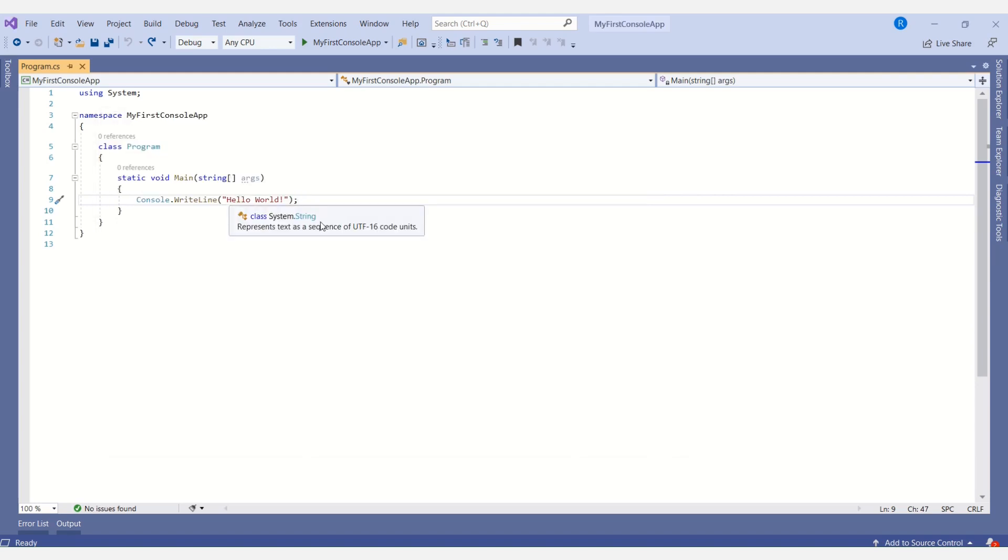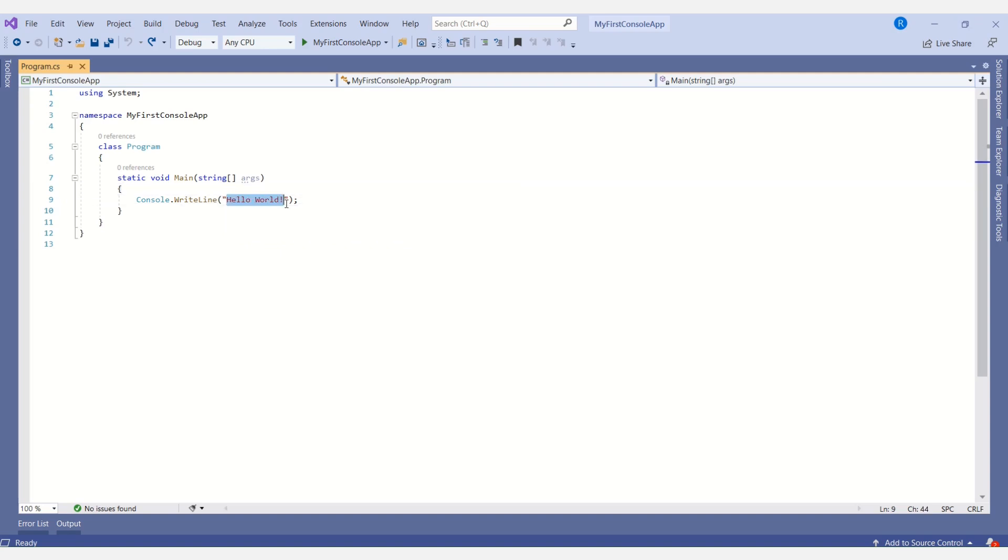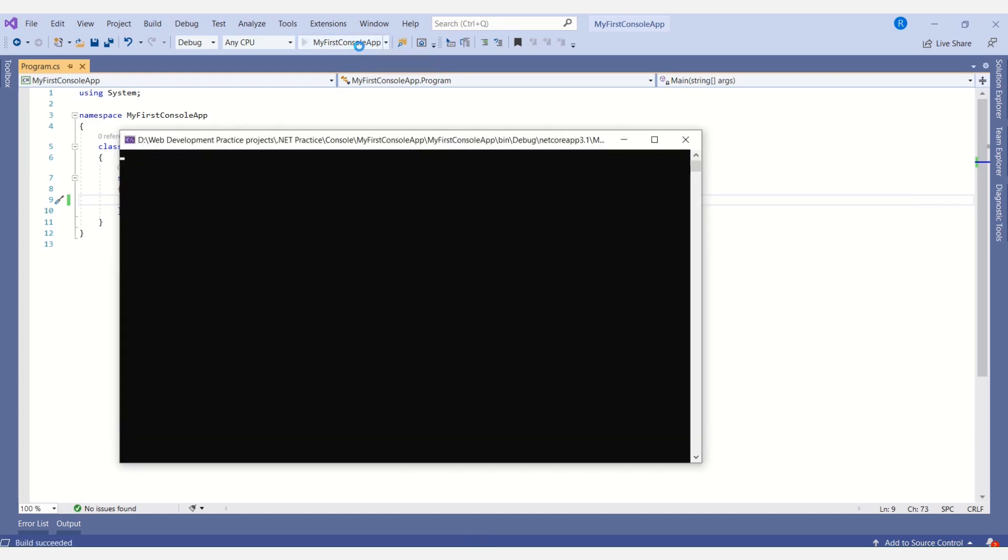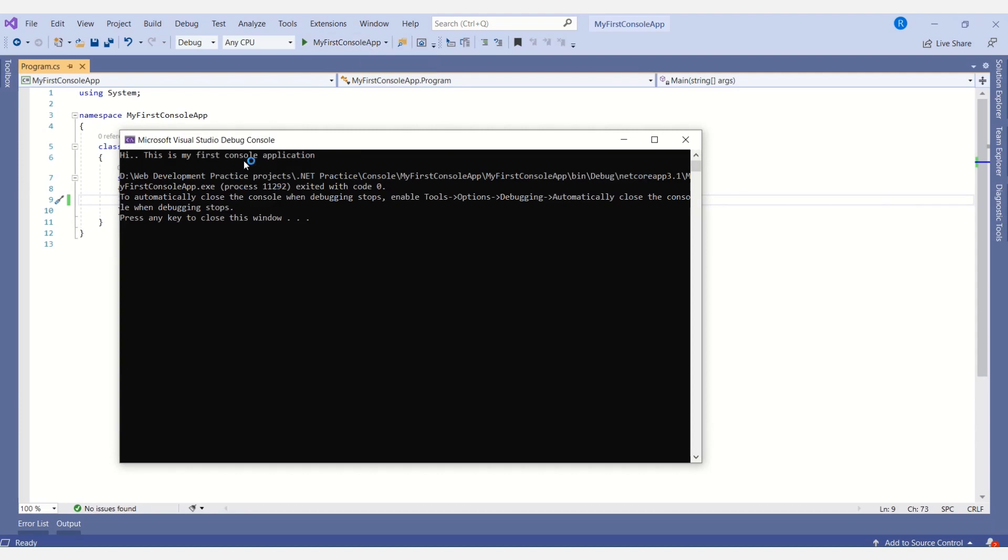Now what I will do, I will just change the message and I'll run it again so that we can see the difference. The message has been changed and now we can see 'Hi, this is my first console application'.